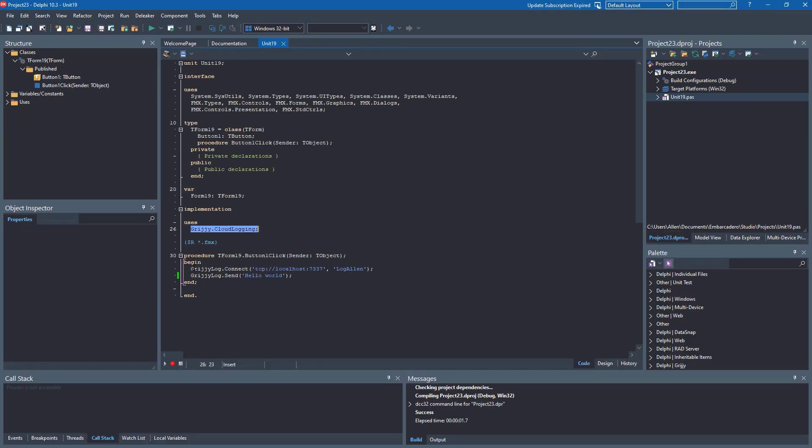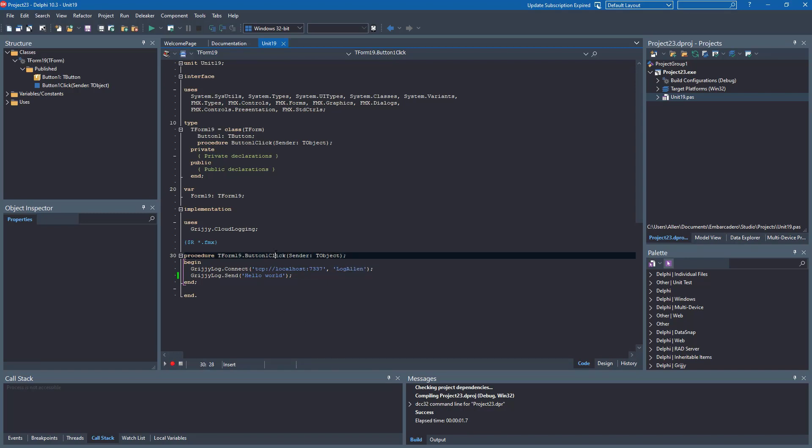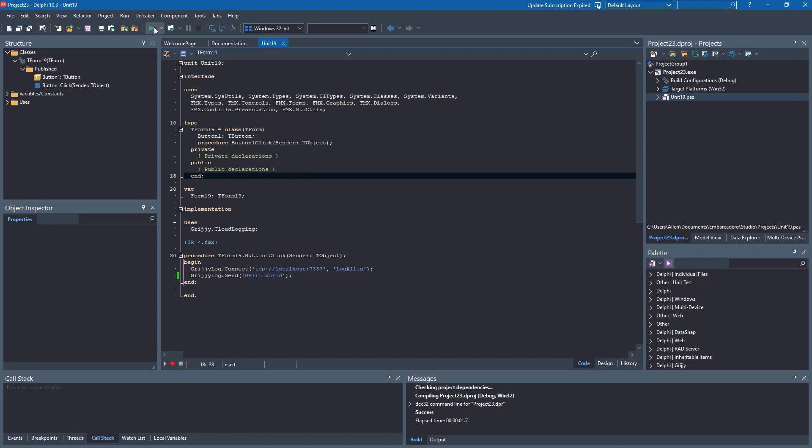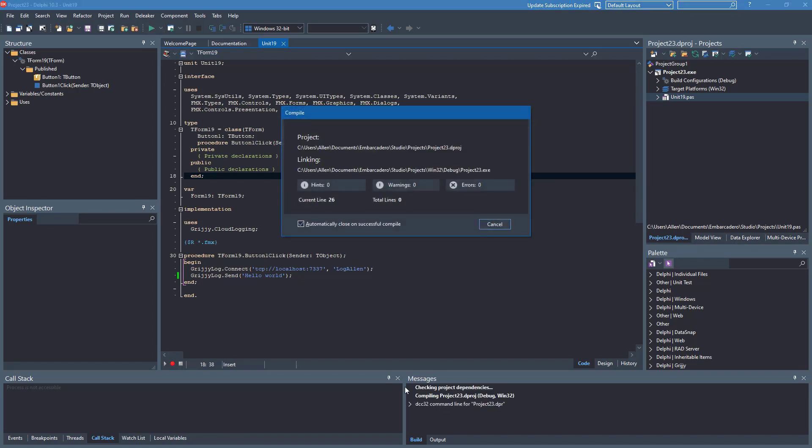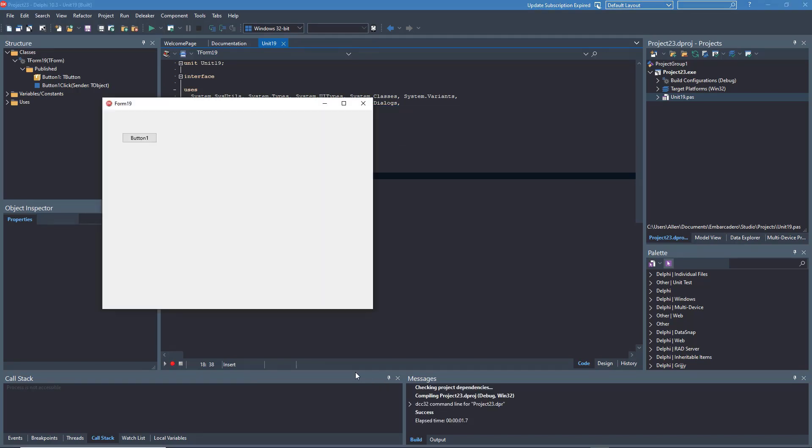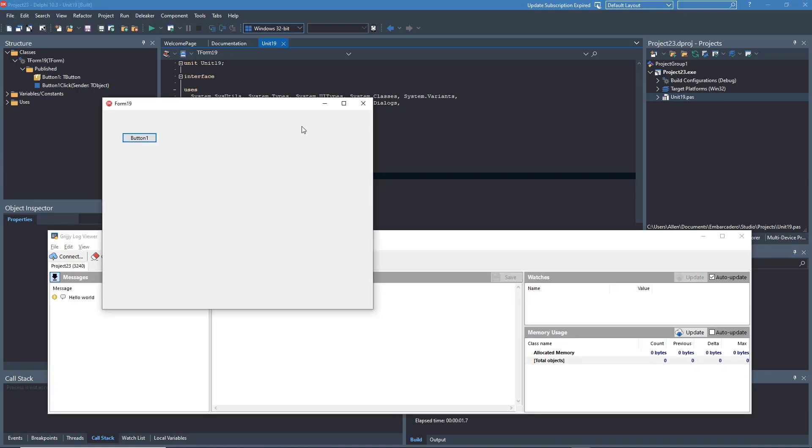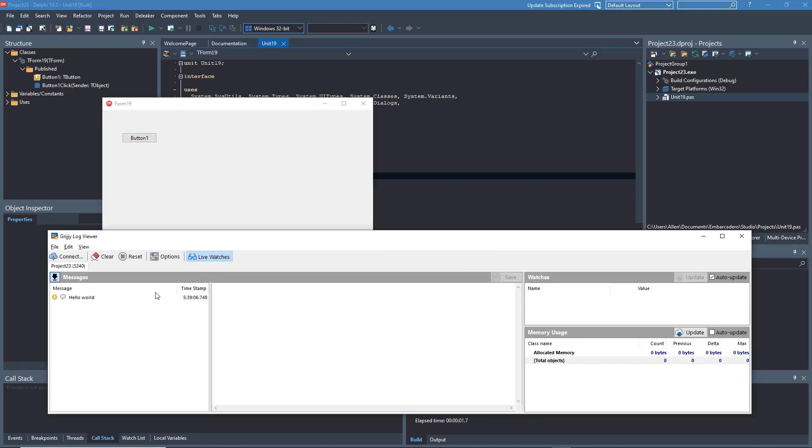Getting started is pretty simple. All you need is to include the Grijjy.CloudLogging unit in your uses clause, provide a line somewhere in your project to connect to the IP and port plus the service name of your logger, and then anywhere in your project you want to send a message, you can call GrijjyLog.Send. In this case, we're just going to say hello world. This is a very simple example of how this is used. So if I run my project, I have a button, I bring up my viewer. If I click that button, it sends the hello world message to my viewer running on Windows.